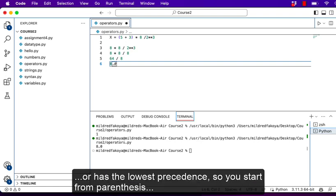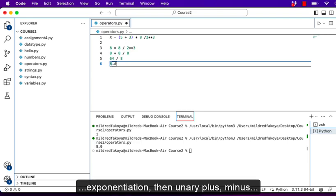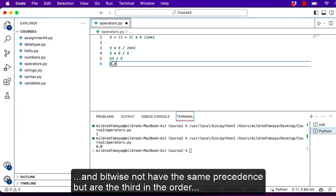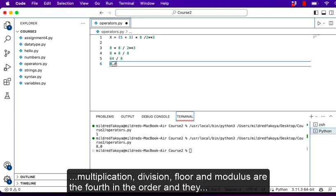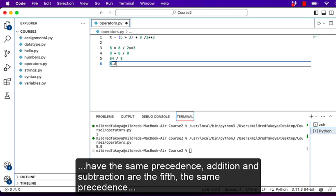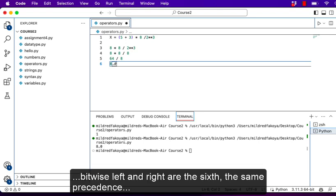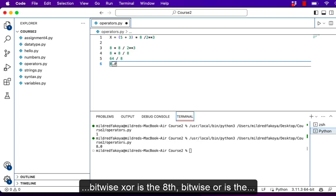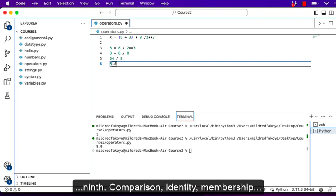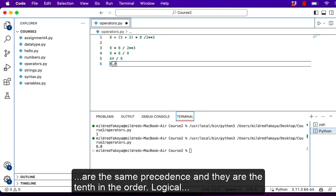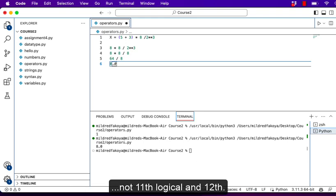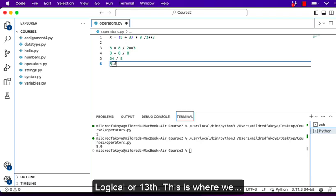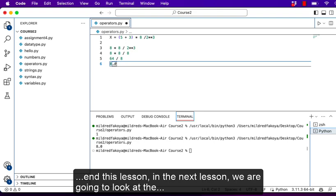Logical OR has the lowest precedence. To summarize, the order of precedence in Python is: parentheses first, then exponentiation, then unary plus/minus and bitwise NOT, then multiplication/division/floor division/modulus, then addition and subtraction, then bitwise left and right shift, then bitwise AND, then bitwise XOR, then bitwise OR, then comparison/identity/membership operators, then logical NOT, then logical AND, and finally logical OR as the thirteenth and lowest. This is where we end this lesson — in the next lesson we are going to look at booleans.